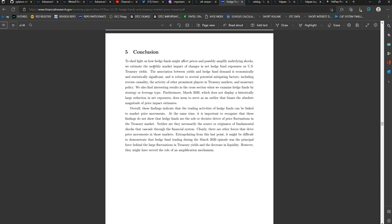Overall, these findings indicate that the trading activities of hedge funds can be linked to market price movements. At the same time, it is important to recognize that these findings do not show that hedge funds are the sole or decisive driver of price fluctuations in the Treasury market. Neither are they necessarily the source or originator of fundamental shocks that cascade through the financial system.